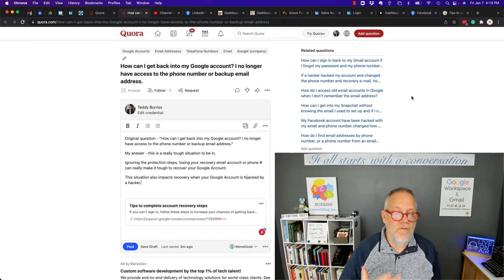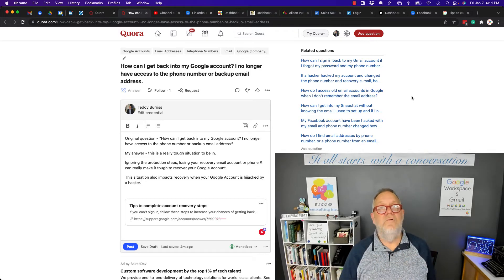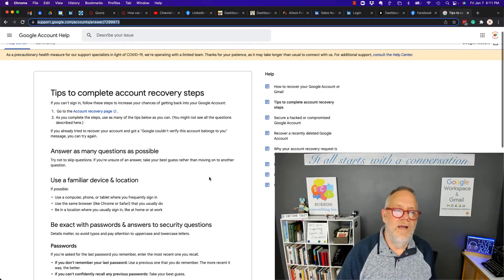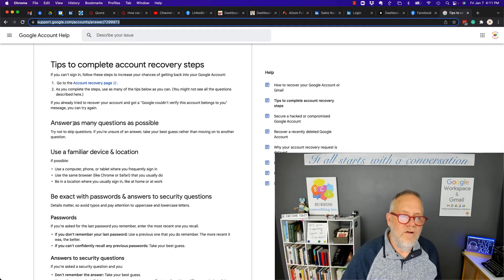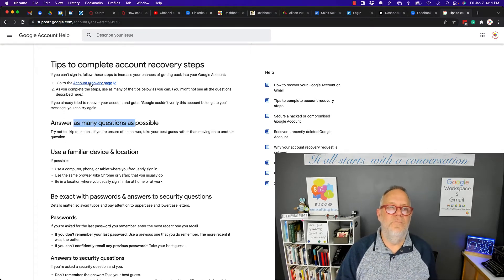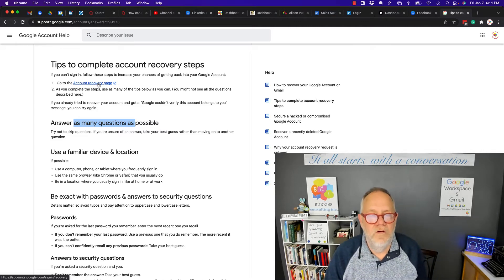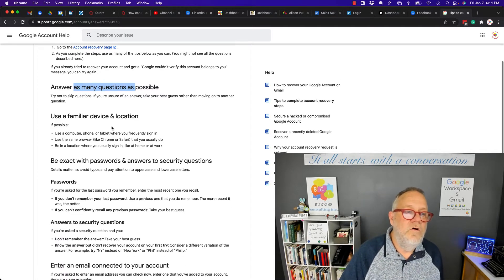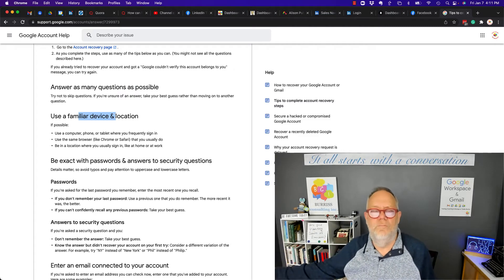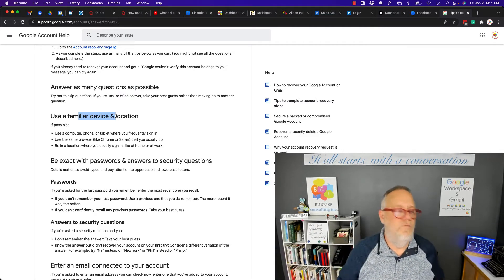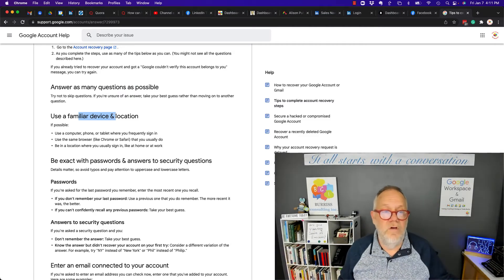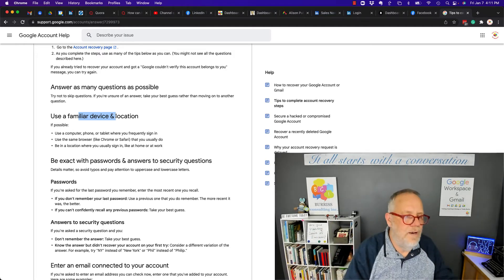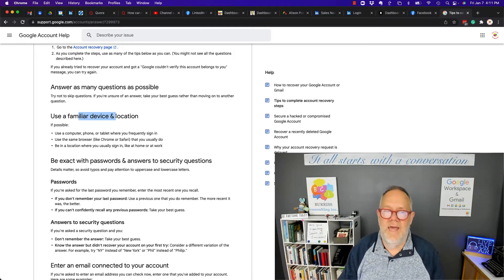Now, there are some tips. Google gives some really good tips. I found this article online right here that I really like. Answer as many questions as possible from this account recovery page. And I'll share this in the YouTube video description. Use a familiar device. Don't try to do this from your brother-in-law's computer. Try to do it from your cell phone that you use that account on or your iPad or your tablet or your laptop that you use that account on.